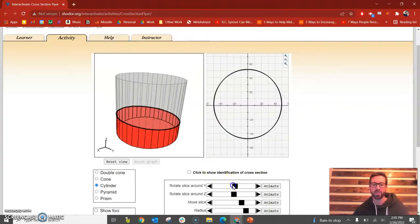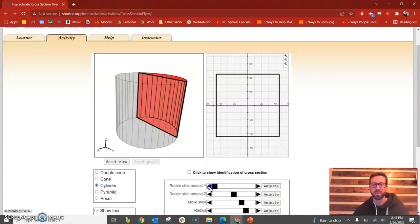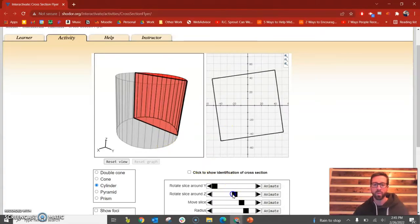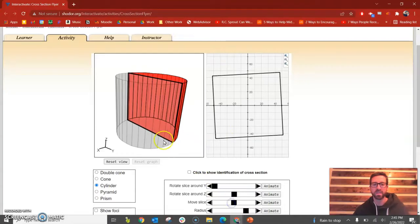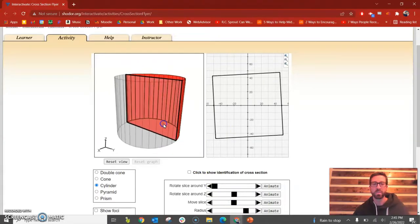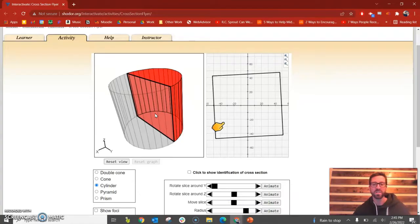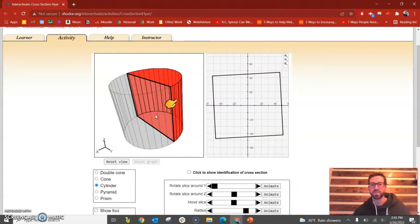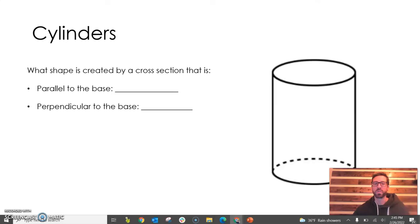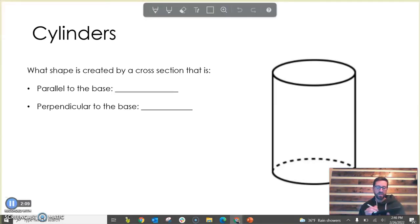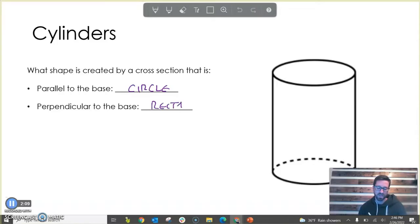Now what if we went perpendicular to the base? Using the slider in this program, if we go perpendicular to the base, you can see that the cross section becomes a rectangle. This one looks like a square, but that's just because of how tall this particular cylinder is — if we had a taller cylinder, it would be a rectangle. So a cylinder parallel to the base gives a circle, and perpendicular to the base gives a rectangle.